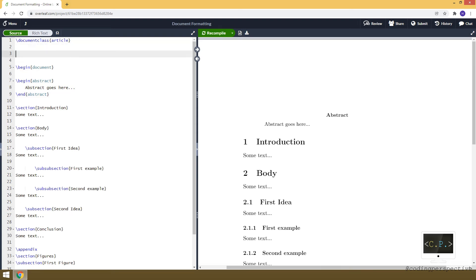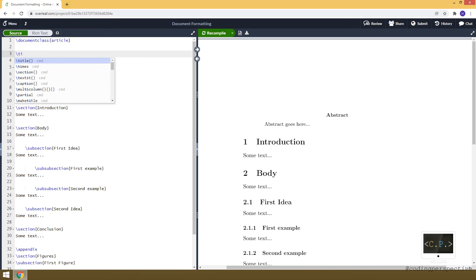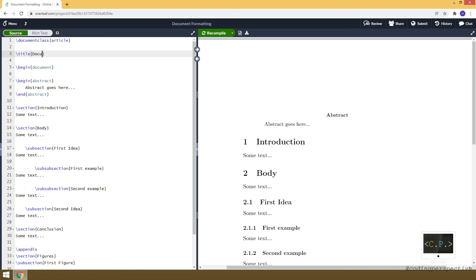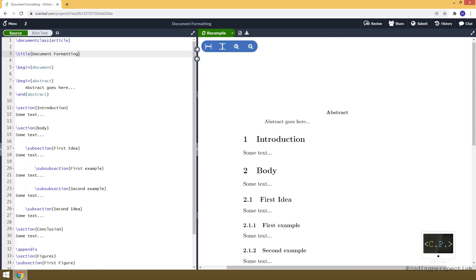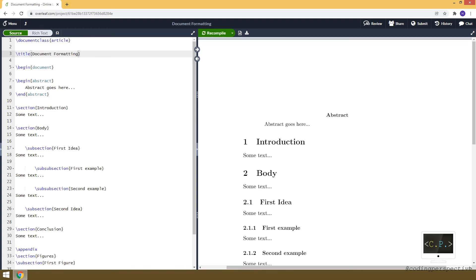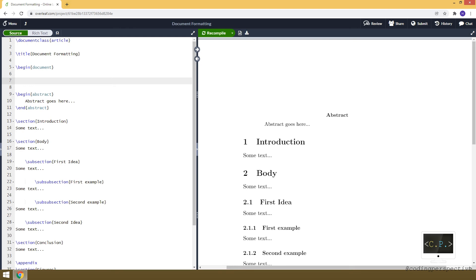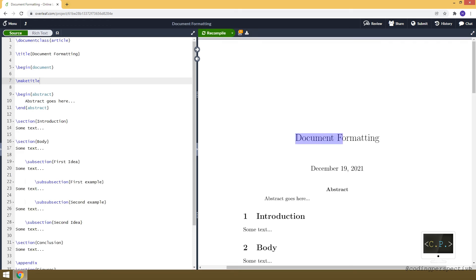Now let's create a title for our document. I specify the title using the title command in the preamble, just before begin document. Let's say our title is 'Document Formatting'. When we compile, nothing changes yet because we haven't used the title. Inside the document, after begin document, we use the maketitle command to display the title.